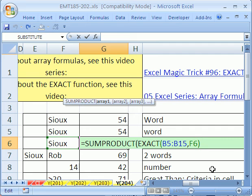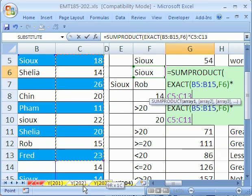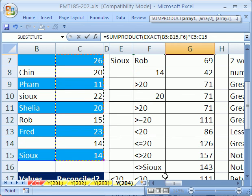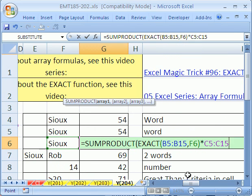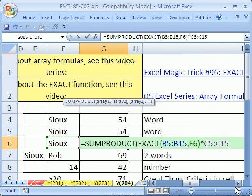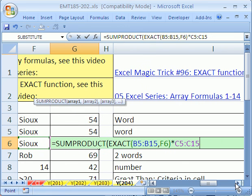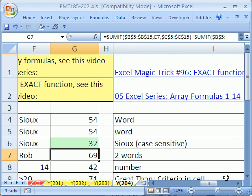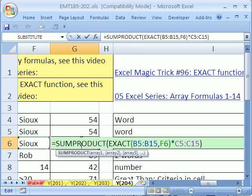What we want to do is then multiply by our sales column, because TRUE times any number is that number, just like one times any number is that number. So then we can close parenthesis on the SUMPRODUCT and just enter, and that will add just Sue with a capital S. All right, we'll see you next trick.